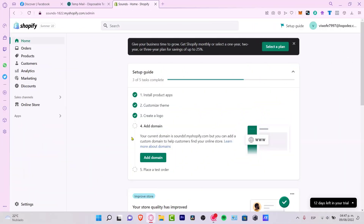Welcome everybody into this new video from Shopify. Today's tutorial, I'm going to help you how you can install the Facebook Pixel on your Shopify using conversion tracking. It's really simple guys. The first thing you need to do is to have your Shopify website here.